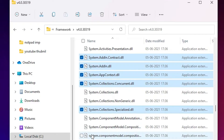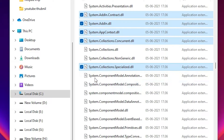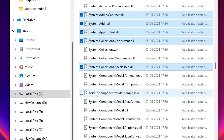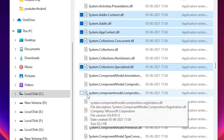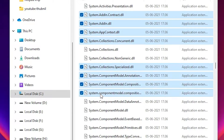Now I want to select this file and all files — number two, number three, number four — till here, so I just press Ctrl and then press the Shift key and select up to here.